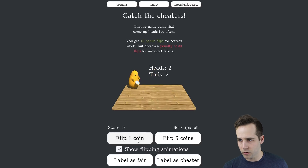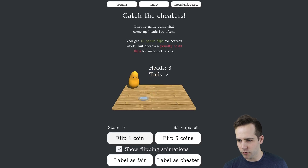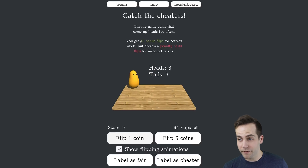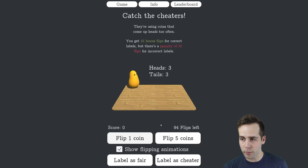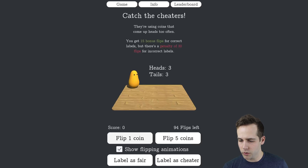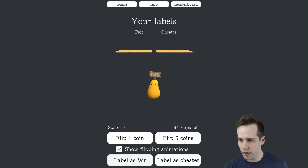So let's flip a few more here. So 3 and 3 — I think I'm going to call this one fair. If I'm correct, I'll get 15 bonus flips added to my pool, but if I'm wrong, I'll get 30 taken away and be closer to losing. So let's try it out.